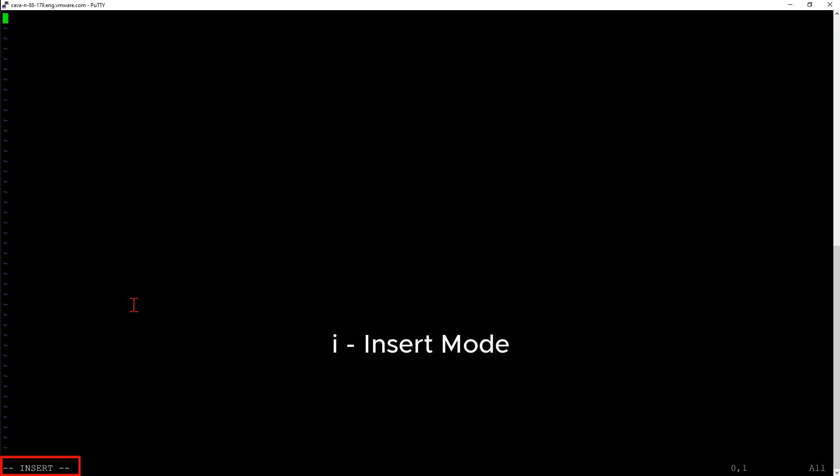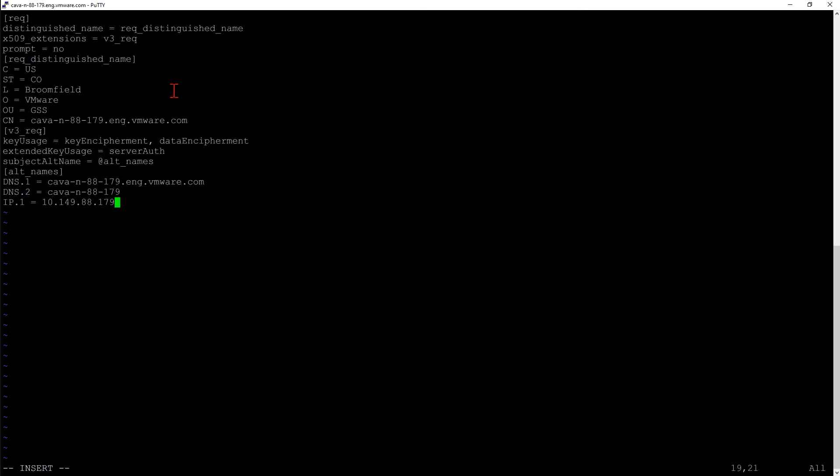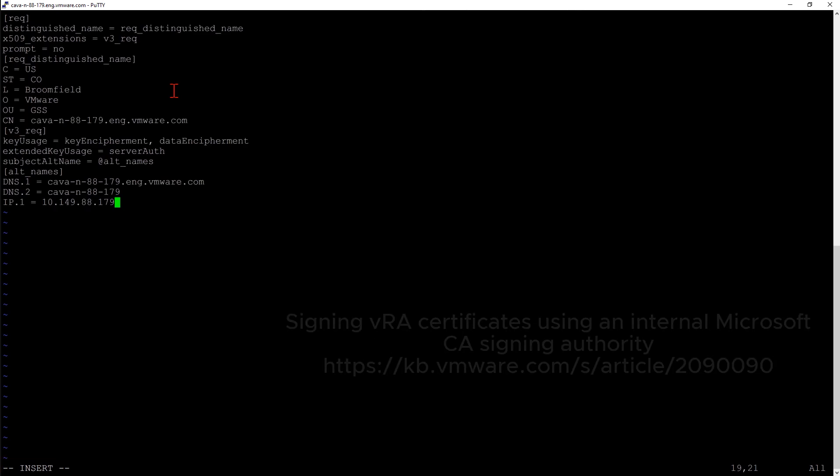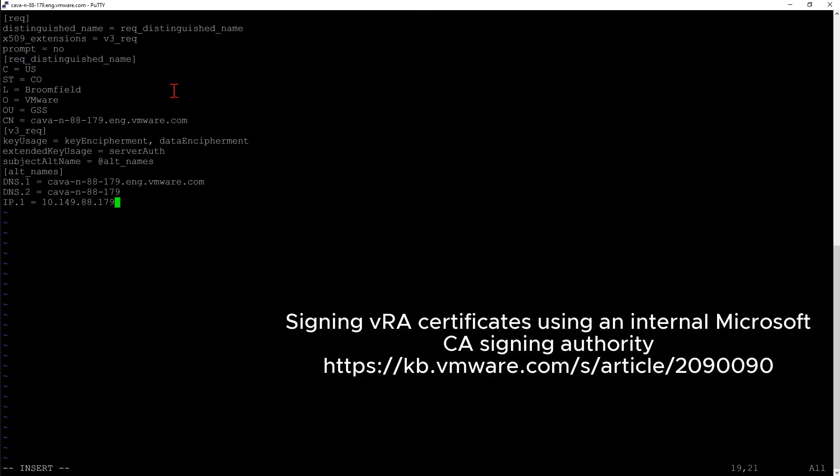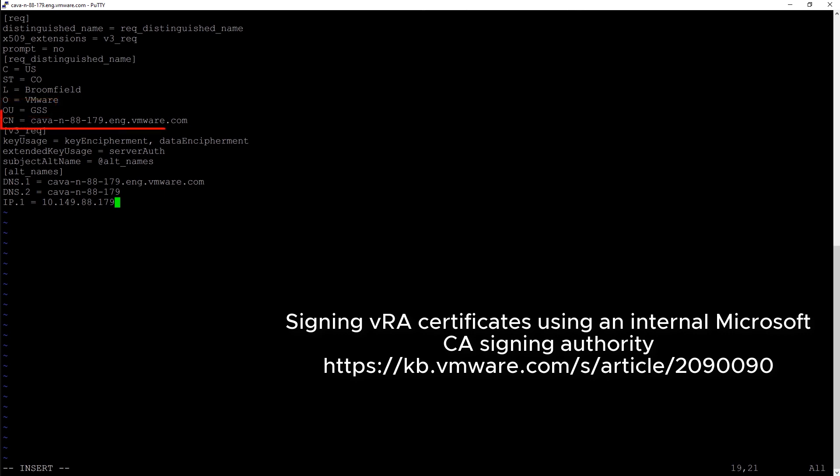I'm going to press the lowercase i to go into insert mode and then paste in our configuration file. In the KB article below, it has a copy of this configuration file. Let's quickly walk through the information we populated. First is C, that's for country. We're in the US. Our state is Colorado. Our location is in Broomfield. Our organization is VMware, and we're with the GSS organizational unit. CN is our common name. That's where we put the fully qualified domain name.